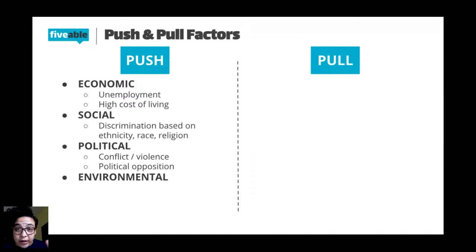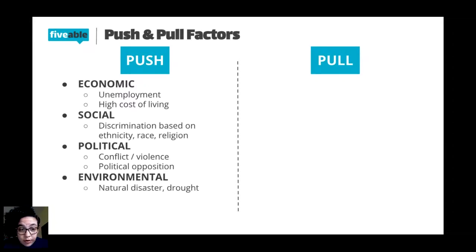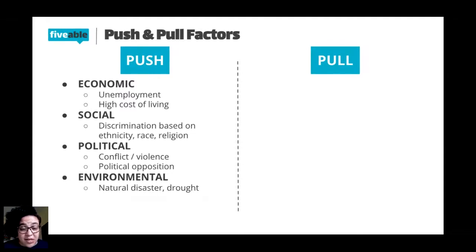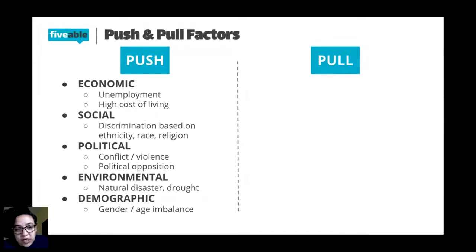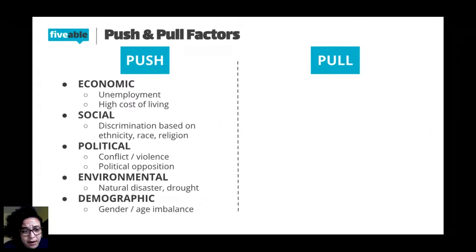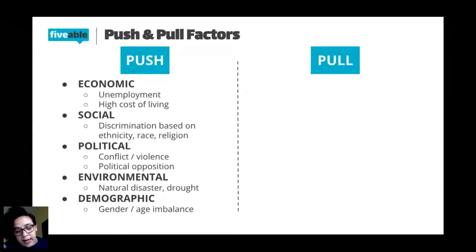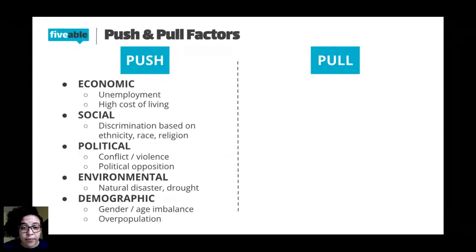Environmental push factors include natural disasters and drought. For example, Hurricane Michael just hit Florida — if your home was ruined, you need to leave. We're going to see more climate migrants as things get worse in the tropics due to climate change, since those areas are more affected by natural disasters. Demographic push factors include gender or age imbalance — if a place is mostly older people you might want to leave as a younger person, or if many men have emigrated there may be a gender imbalance. Overpopulation — it's really crowded and conditions aren't good — is also a push factor.